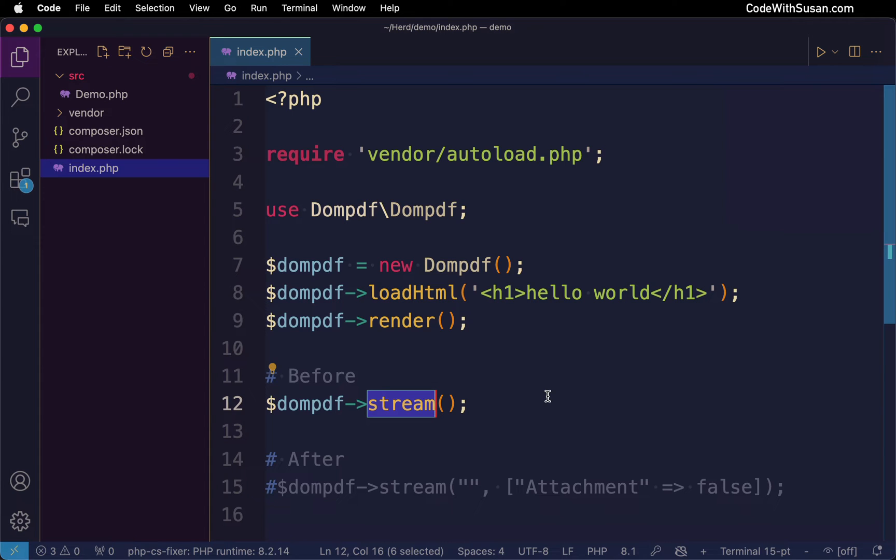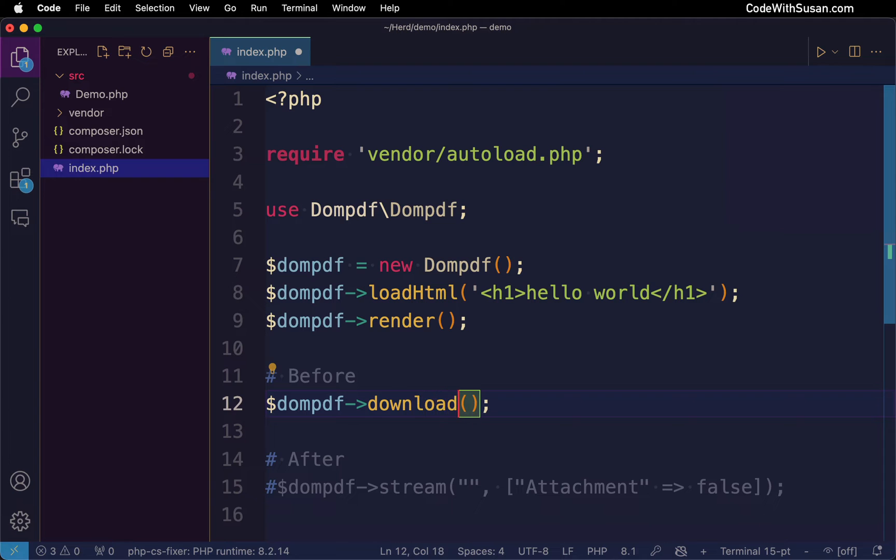What is happening though is it is downloading the PDF. It is treating it as if I am using the download method.